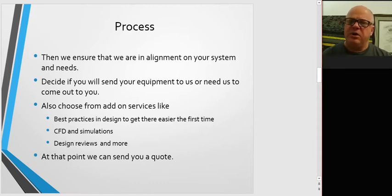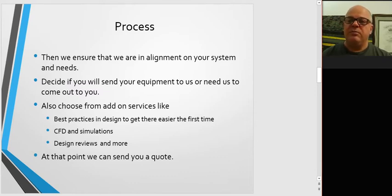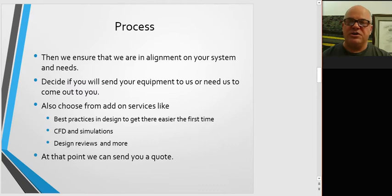Then we'll ensure that we're in alignment on your system and needs and the scope. And at that same time on the call, we'll decide whether it's best for you to send the equipment to us, which is faster and less cost, or whether we come to you, which is important for large, complex systems.